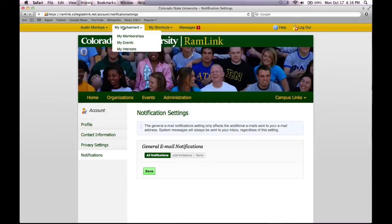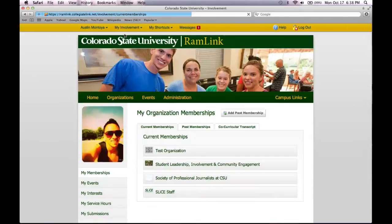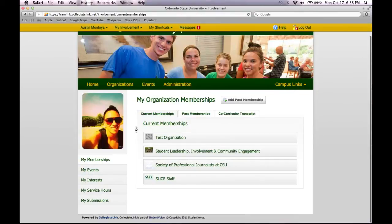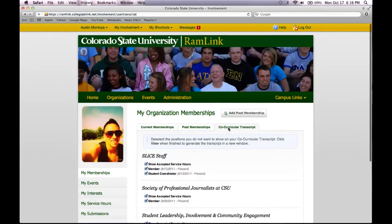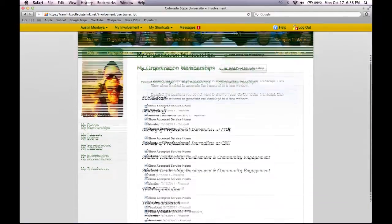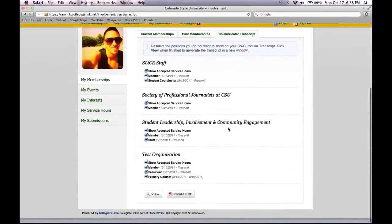Up at the top, under My Involvement, you can go through My Memberships, which shows your current memberships that you are a part of, any past memberships you may have had, and if you would like to create a co-curricular transcript.